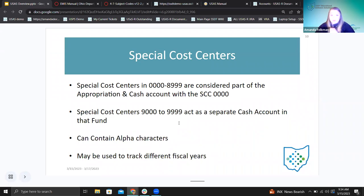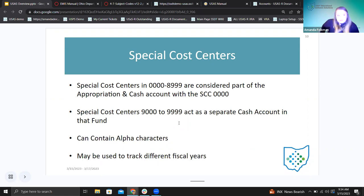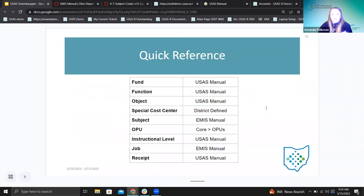Special cost centers can also contain alphabetic characters — A, B, C, D can also be included. A lot of times when I see these, they may be used to track different fiscal years, or just different groupings within a specific fund.